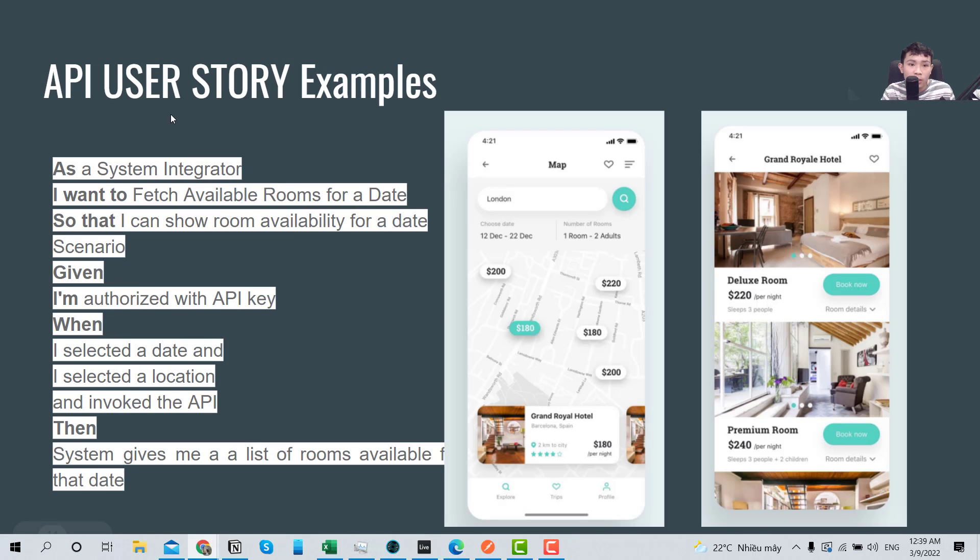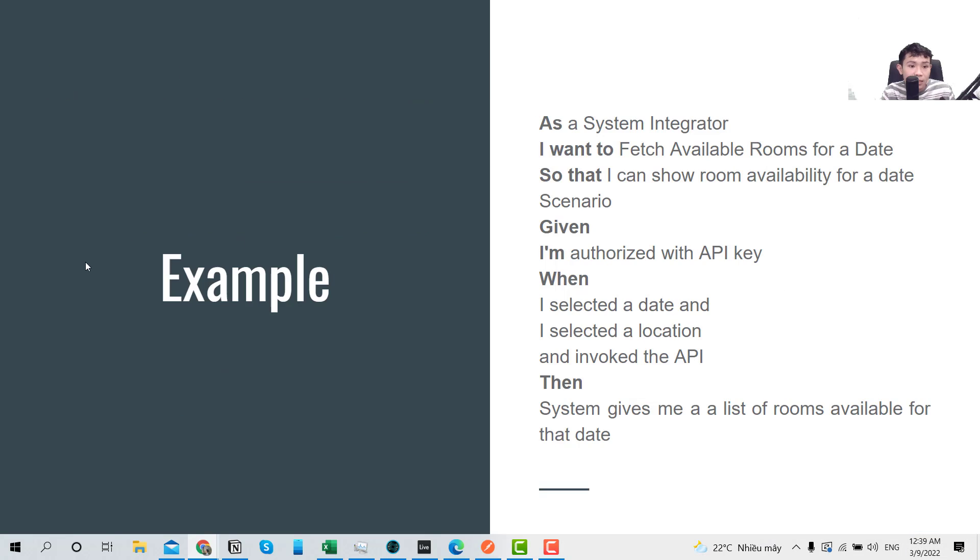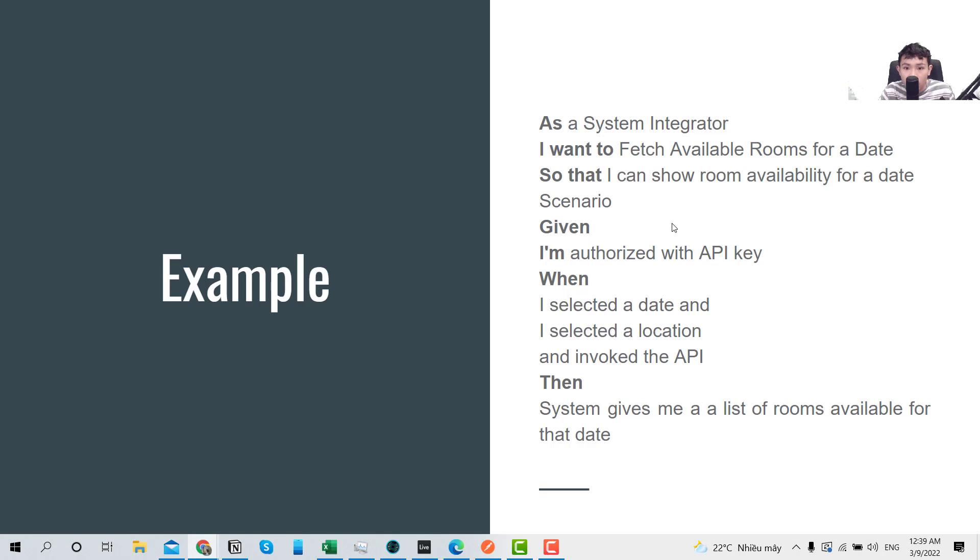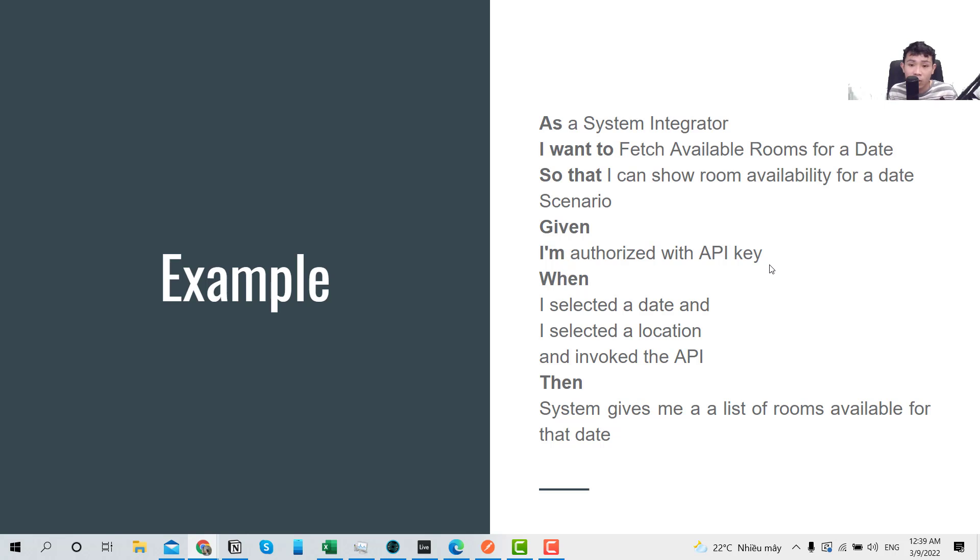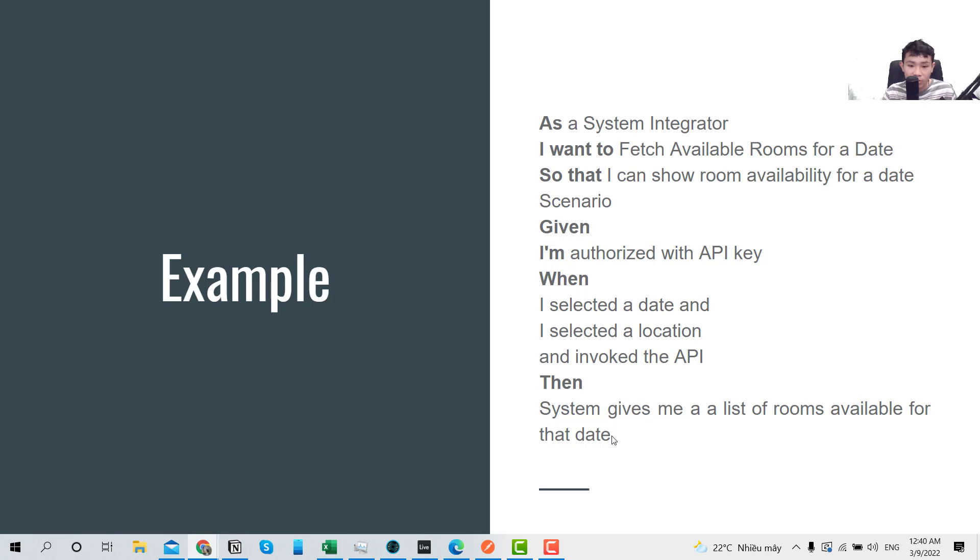So a real example here is that as a system integrator, I want to fetch available rooms for a date so that I can show the room availability for a date. Okay, so this is a very important scenario: given I'm authorized with an API key, so after you login you can only see this one after you're authorized to use, and when you need to input a date, a location, and you hit submit, so after submit it will call or invoke the API, and then the system will return a list of rooms available for that date.